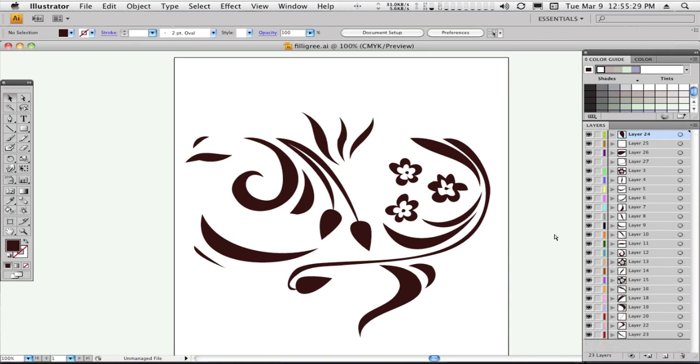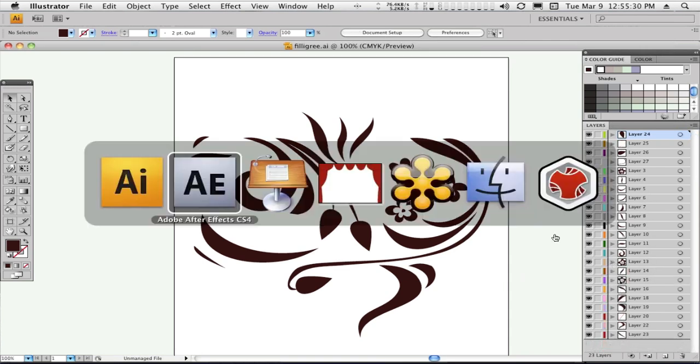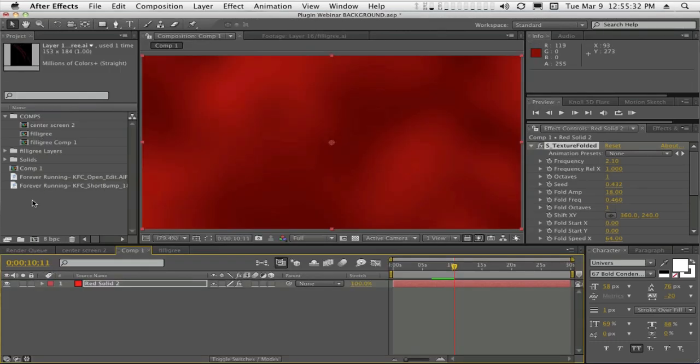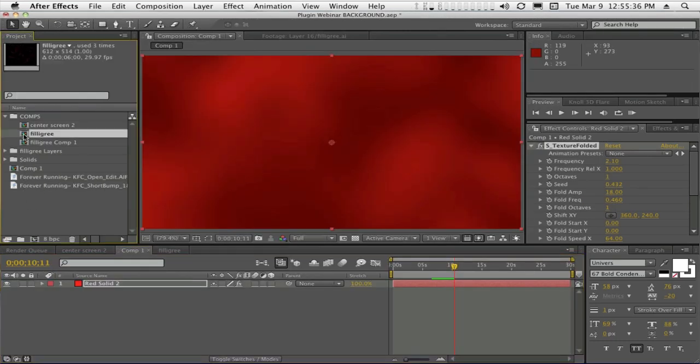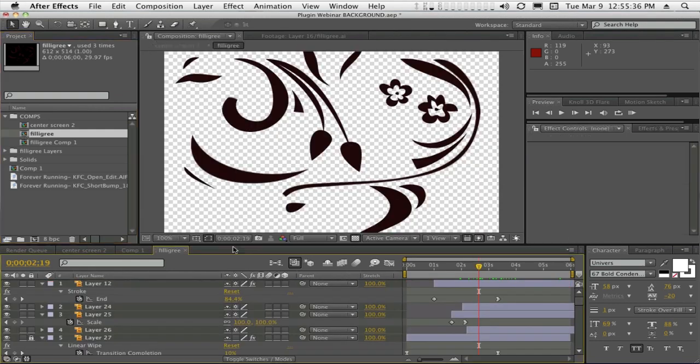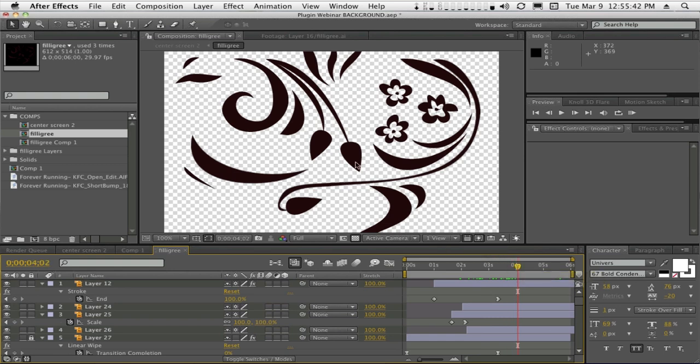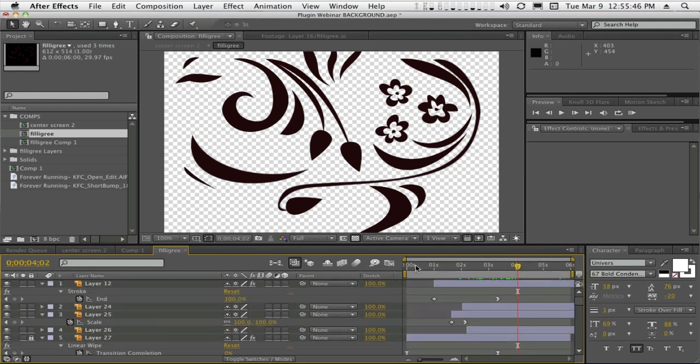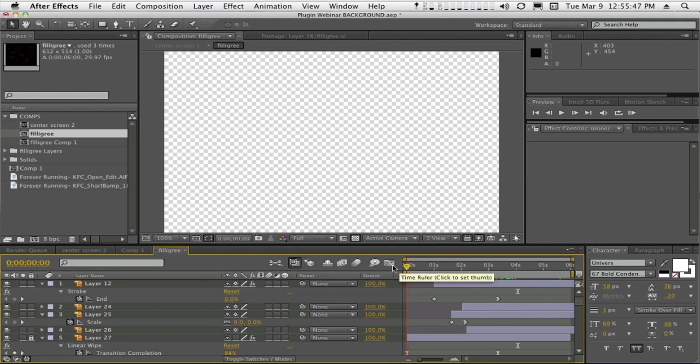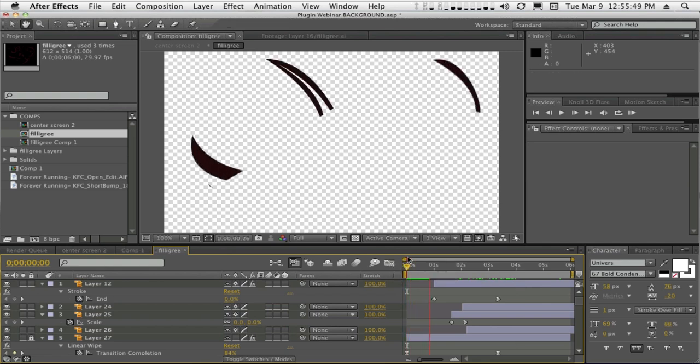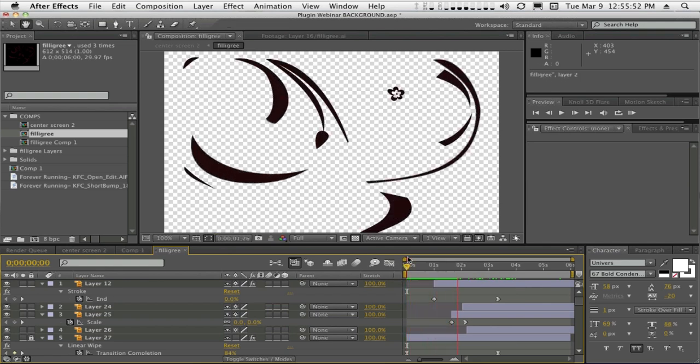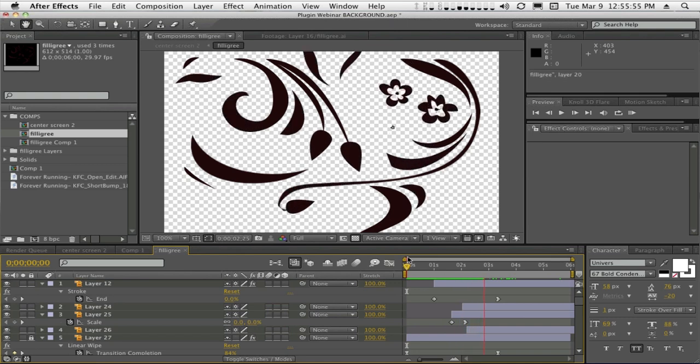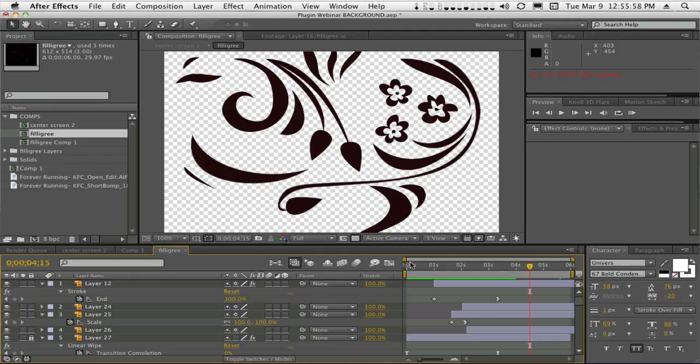I saved that as an Illustrator document. Back in After Effects, I could open that up as a composition. And what we see is a composition that is the filigree. This also gave me the chance to take every one of these layers and animate them on. So let's play this from the beginning. And while this looks like a very complicated grow animation, it actually took very little time to do.